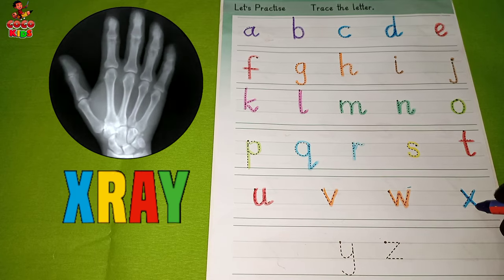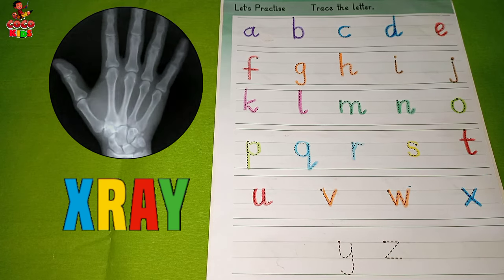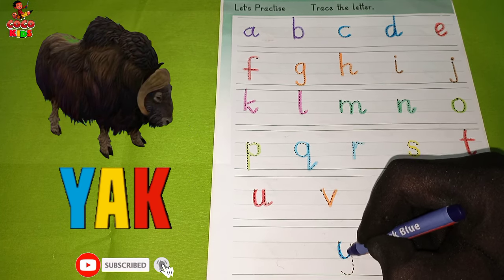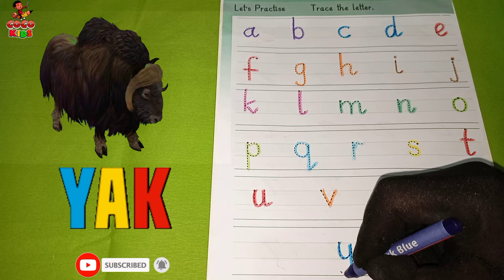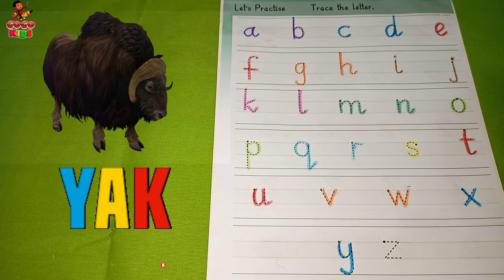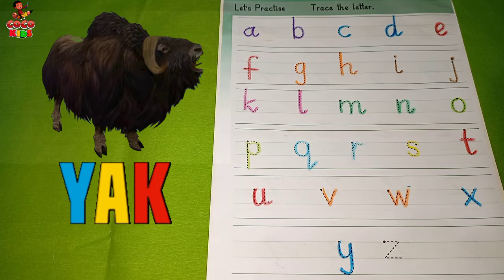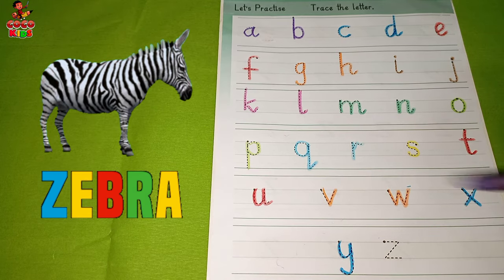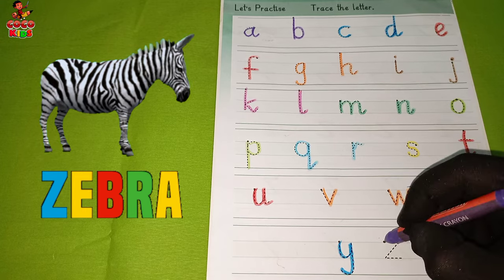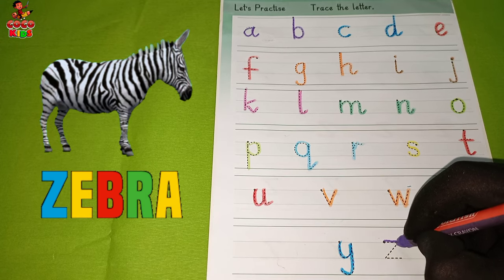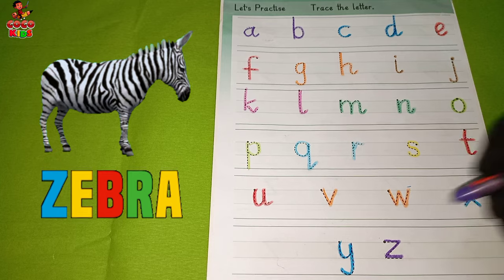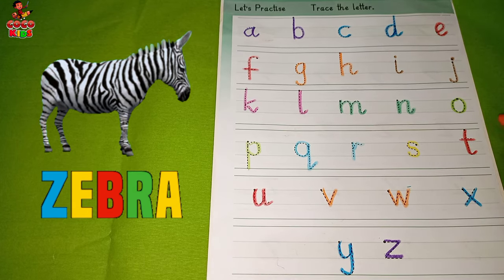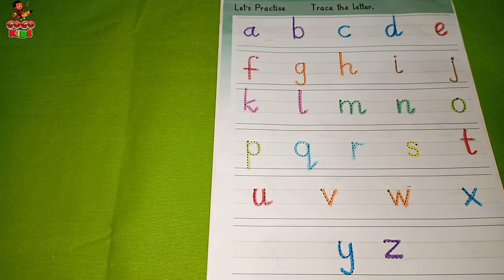X, X for x-ray. Y, Y for yak. Z for zebra. We have done it!